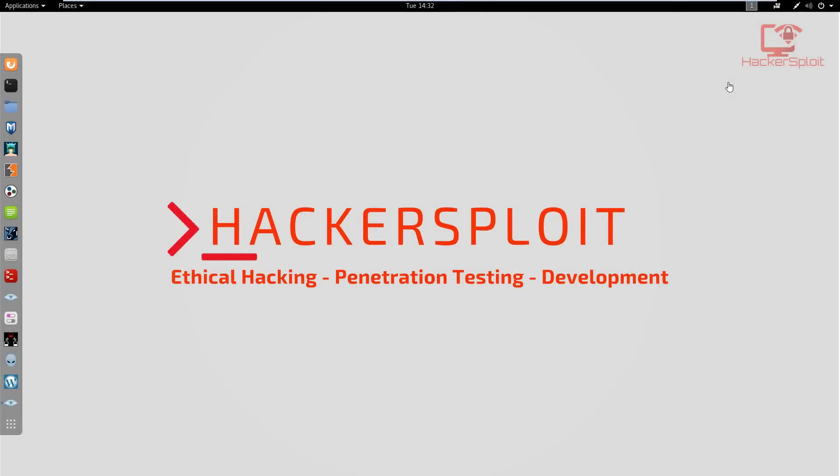Hey guys, HackerSploit here back again with another video. Thank you so much for all the support - I finally hit 30,000 subscribers, that is incredible.